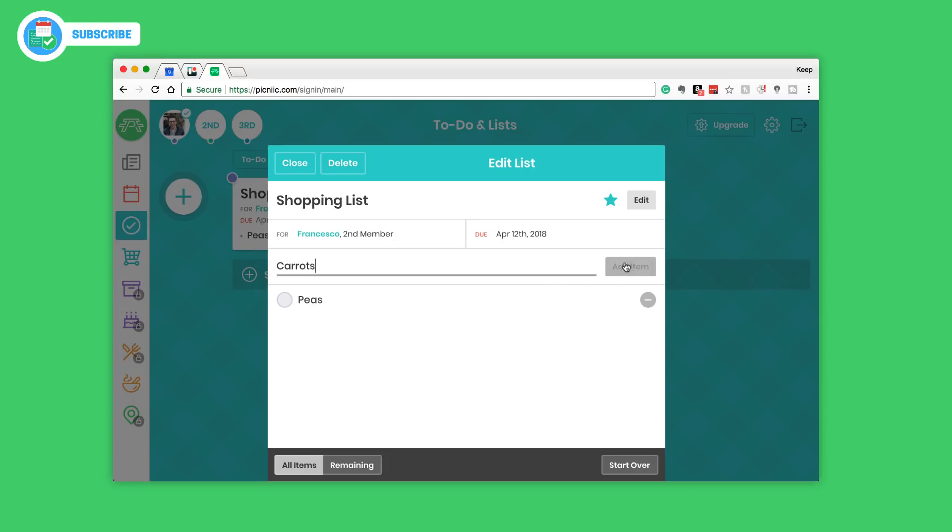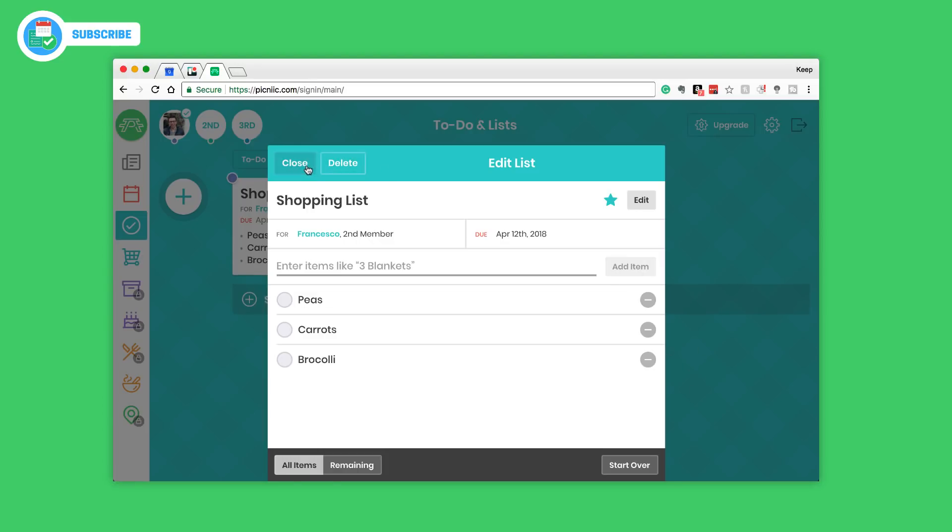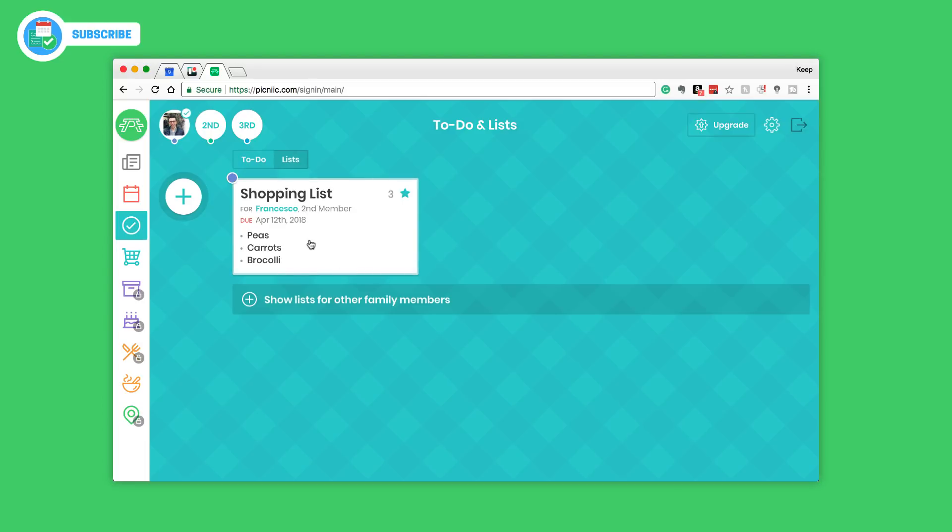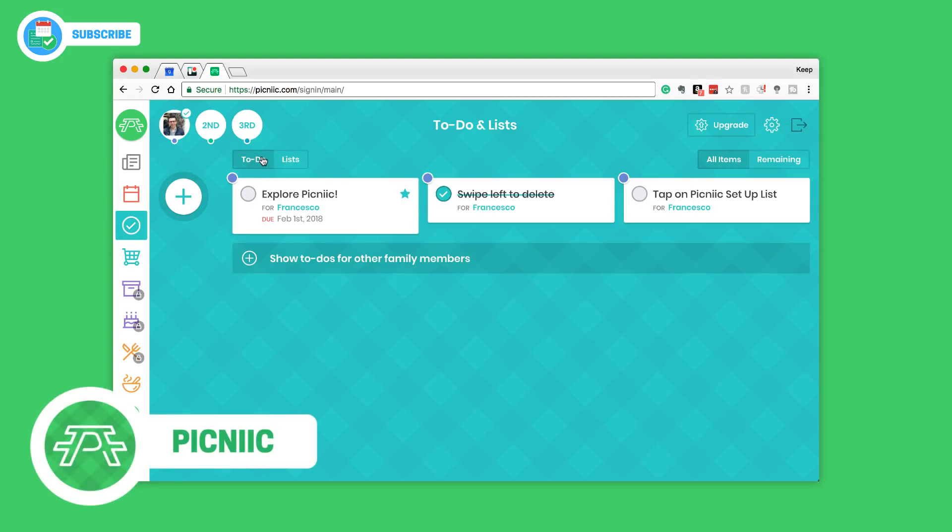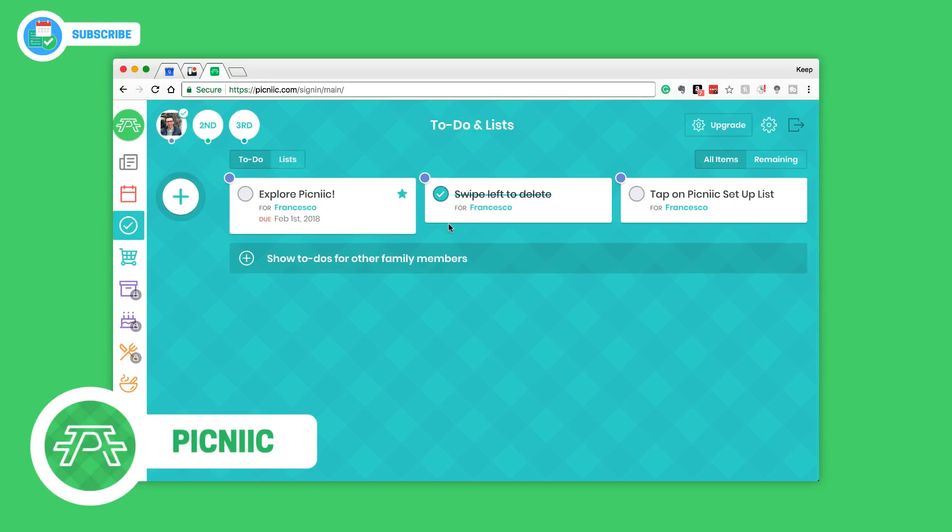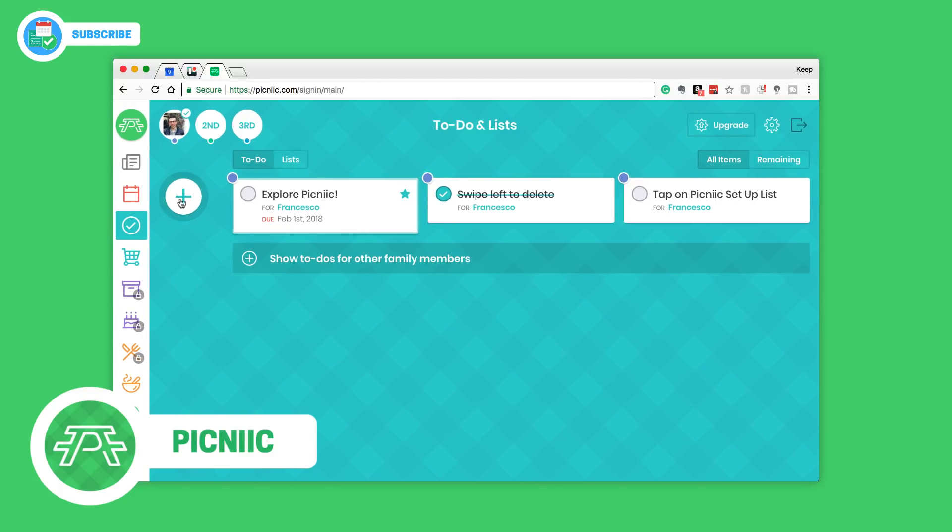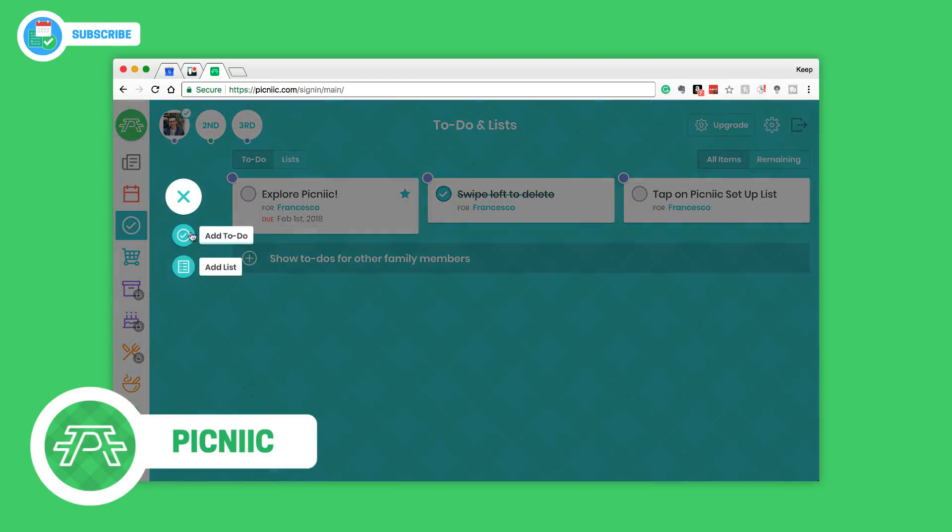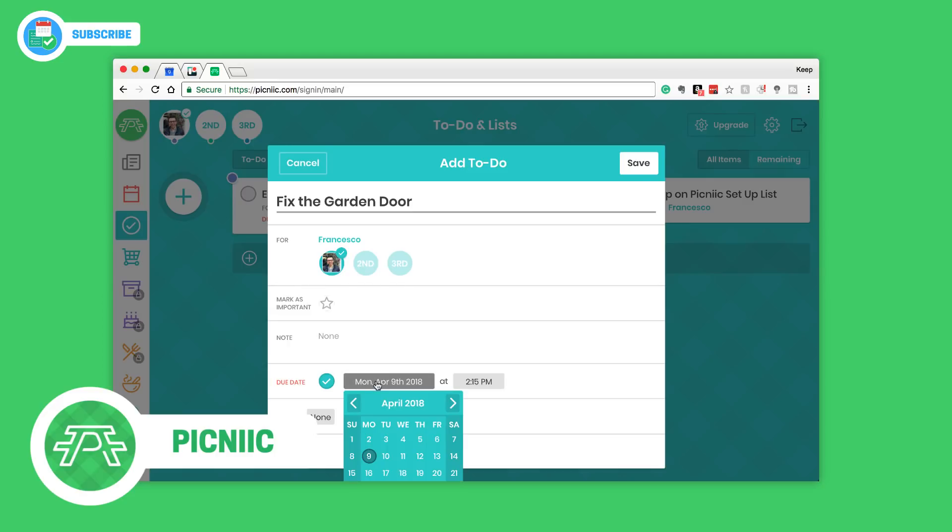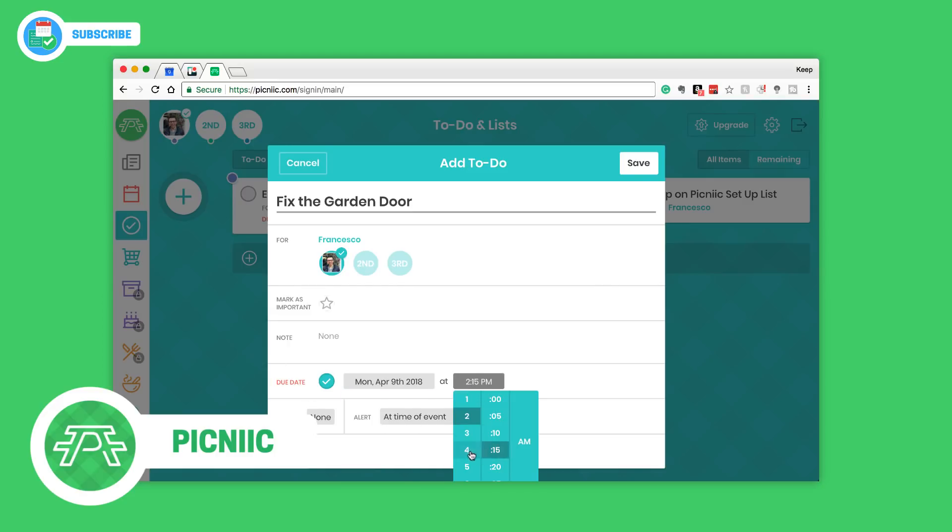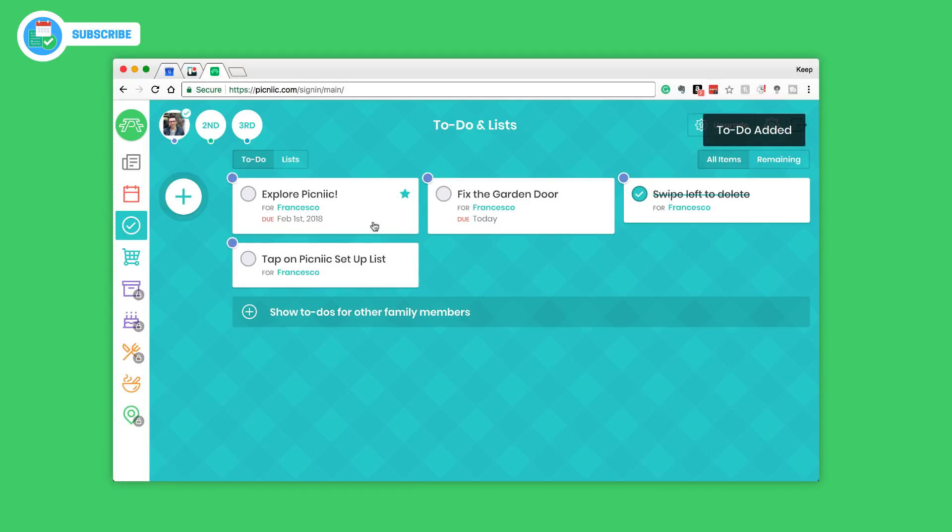The shopping list starts there so we can add some items here. Peas, carrots, broccoli. You're probably like why do I need to watch all of this, you can use the timestamps below to skip past all the stuff if you do want to. Here we go, on the shopping list perfect. I'm just gonna add a to-do for me. I need to fix the garden door and I'm just gonna assign to myself and give it a due date of today at 2:15 p.m.